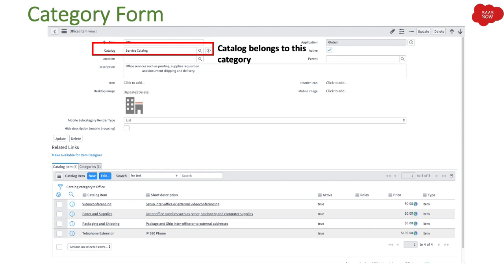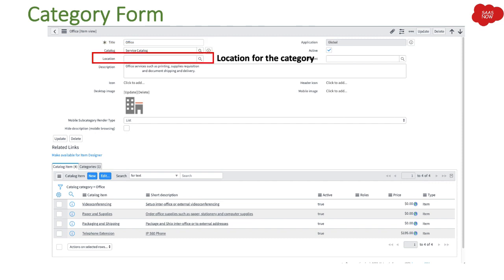In our previous session we learned about catalogs — you can create different catalogs, and if you want to add this category into a particular catalog you can mention it here. It's just a reference field; if you click it, it will show all the catalogs in your ServiceNow instance and you can select one. Then we have the location field — it's just a reference for the location of the category, but it is not a condition restricting who can see the category based on location.